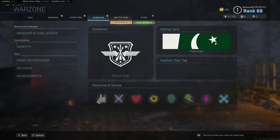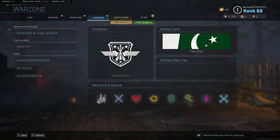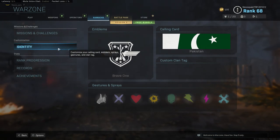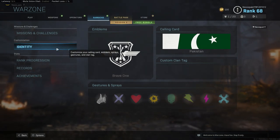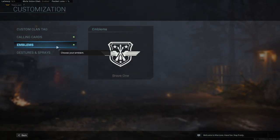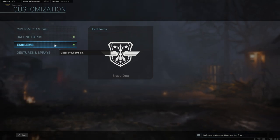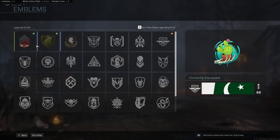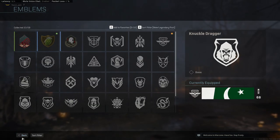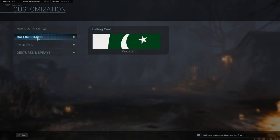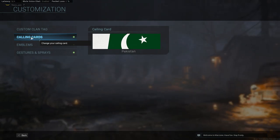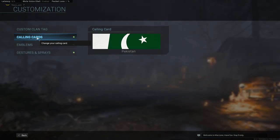I have already selected my flag in Pakistan. So you have to click on identity and then go to emblems — sorry, emblems is not calling cards. You have to go to calling cards.